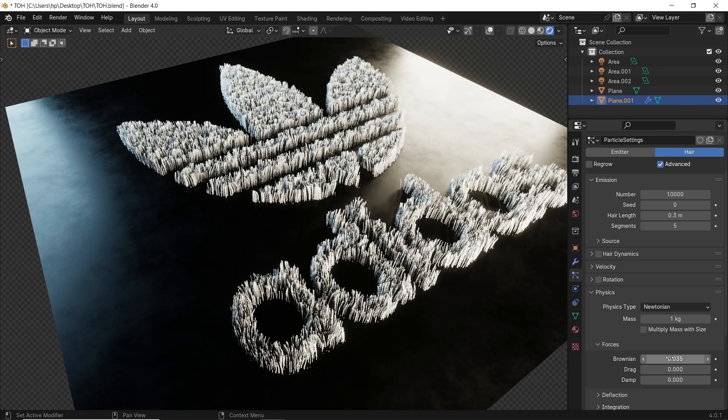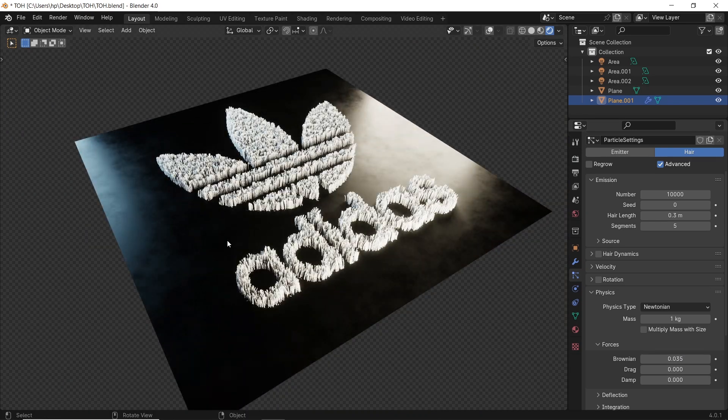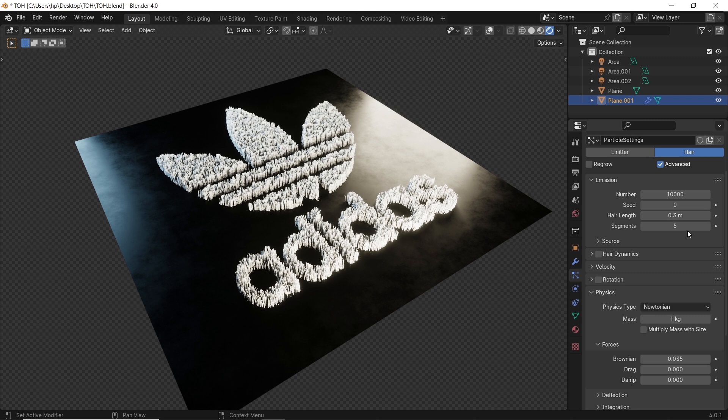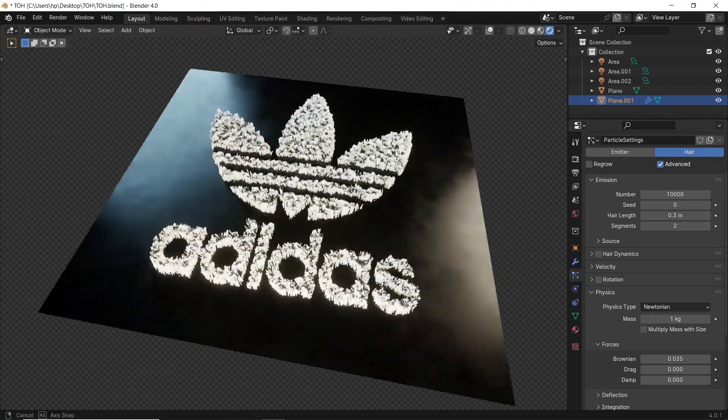One thing to keep this light on your machine is the hair segments value. Put it on 2, which is probably the lowest you can get. Unless you're doing close-up shots, then use it on 3 or 4.